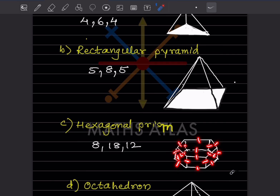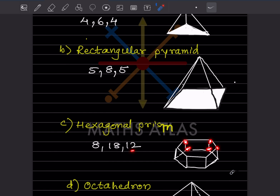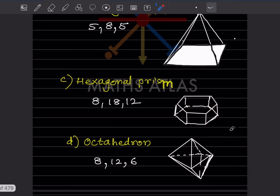Now this is the octahedron. You can check: it should have eight faces, twelve edges, and six vertices.